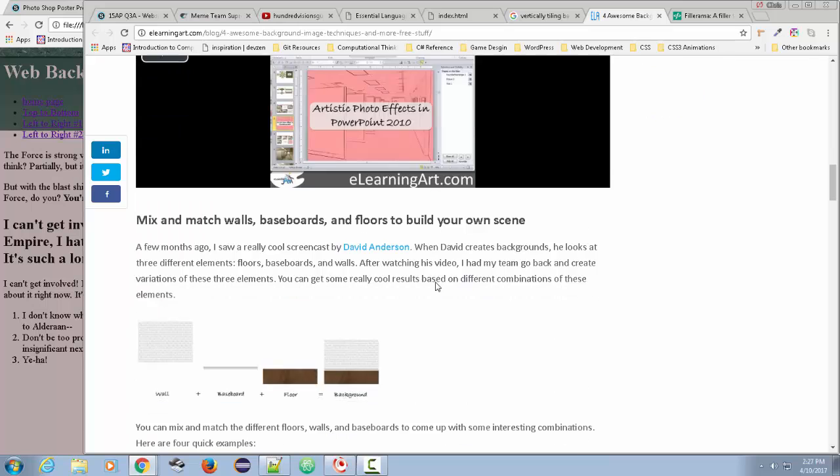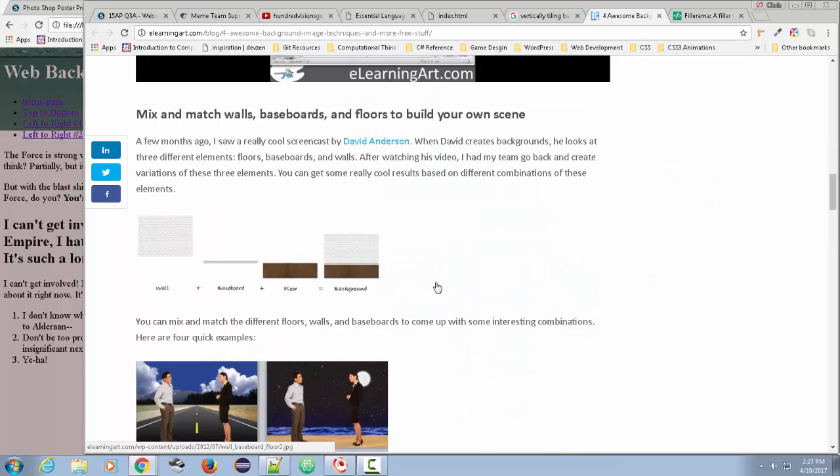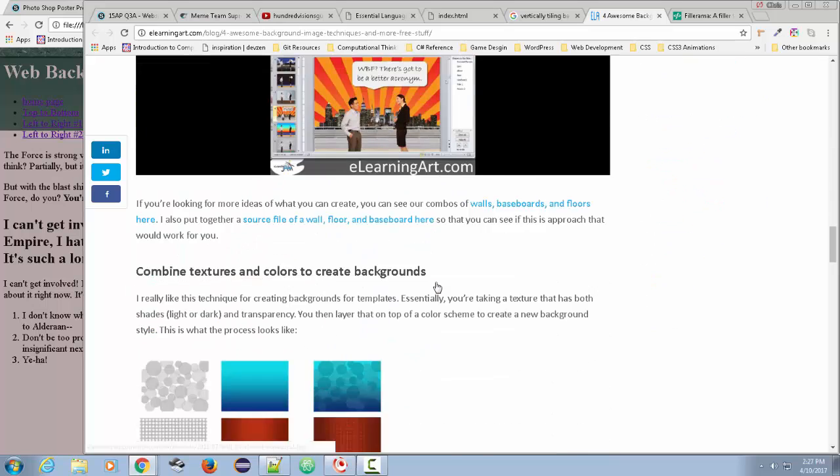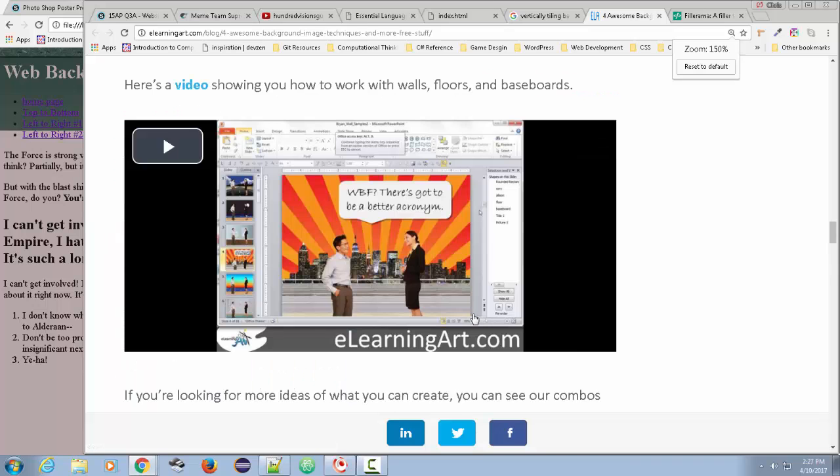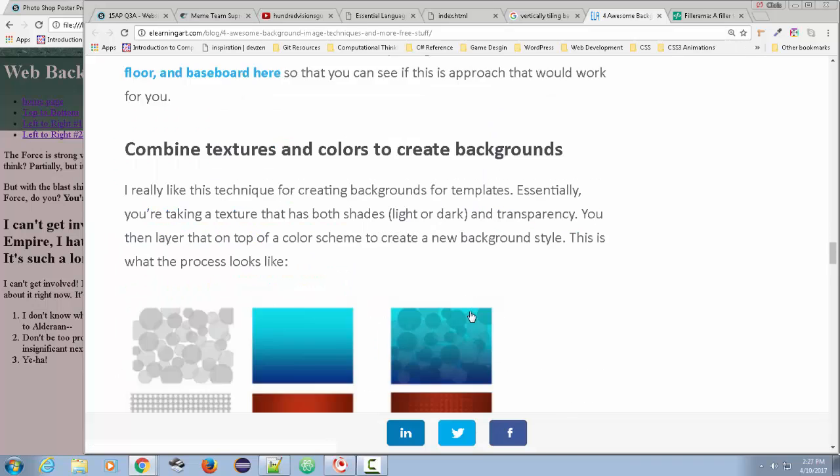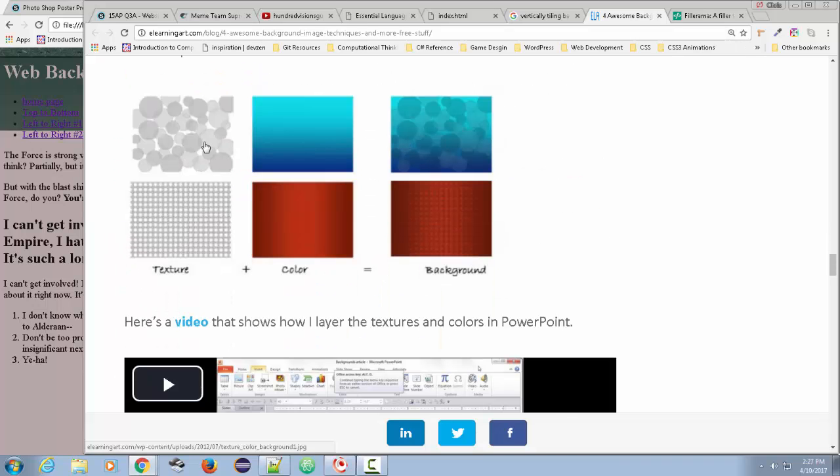And I'm going to jump down a little bit. And so what I want to show you is right here. So there's a couple things you can do for background graphics. I mean, you can make a really large graphic.